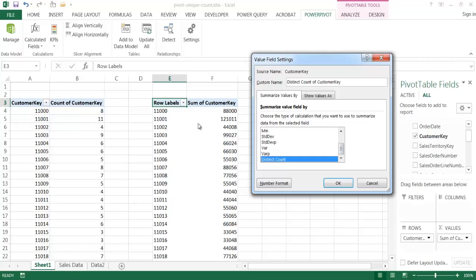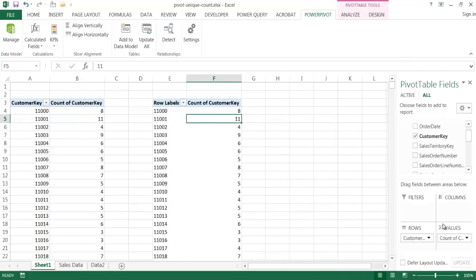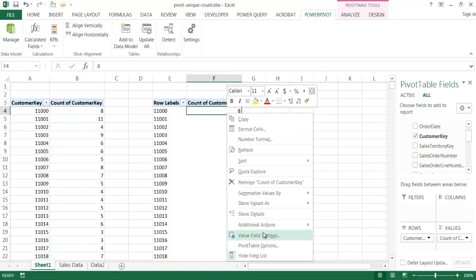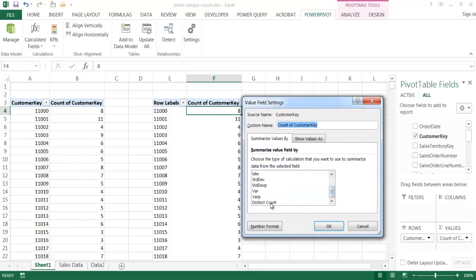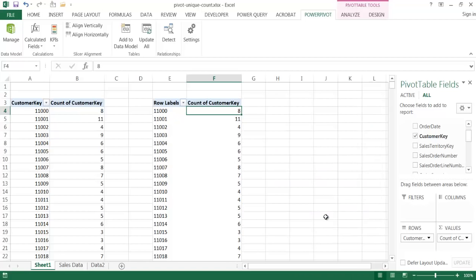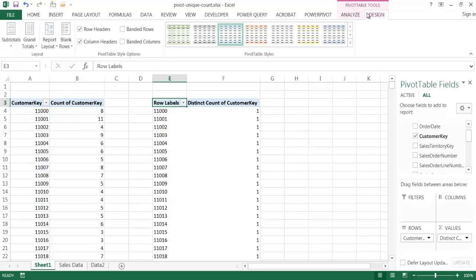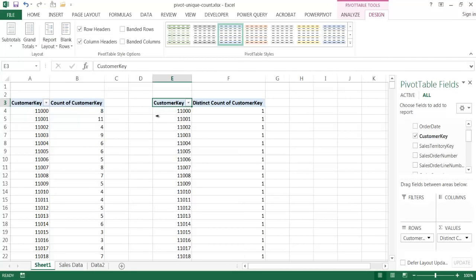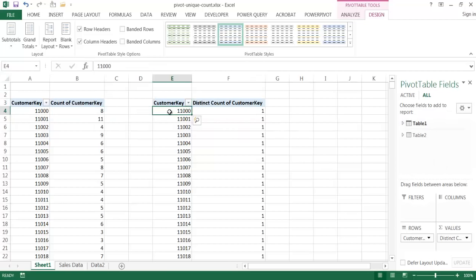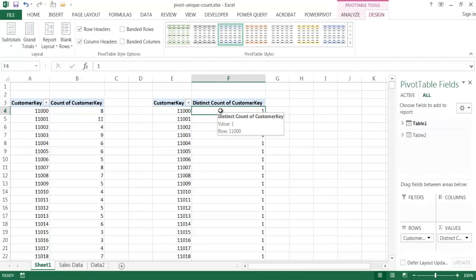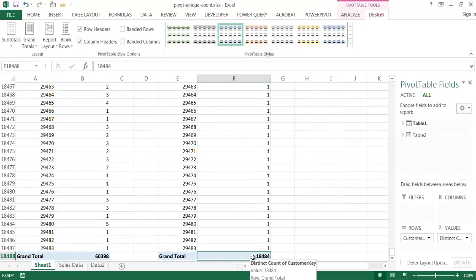Distinct Count will find the unique count for that item. So for customer key 11,000, when I use Distinct Count, let me first show Count so you can see how it looks the same. Now if I right-click and go to Value Field Settings and choose Distinct Count, it's going to count that customer only one time. I'll also change it to tabular form so we can see the headings. You can see it now shows a Distinct Count header — instead of counting eight times, it knows that customer appears only once. Scrolling to the very bottom, it has grand-totaled correctly at 18,484, which is the distinct count of customers.